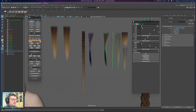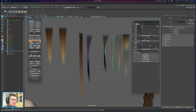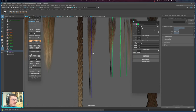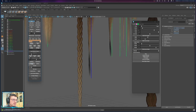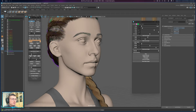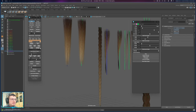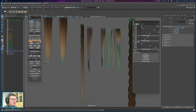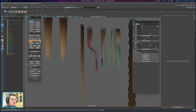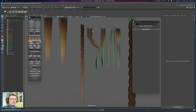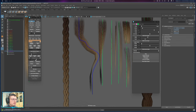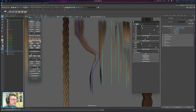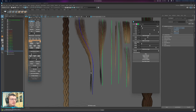Extend will extend the curve a little bit lengthwise, and Reduce will cut it down. These are useful for final adjustments when working on curves. Smooth will smooth the CVs — increase the factor and apply to make a randomized or messy curve smoother.